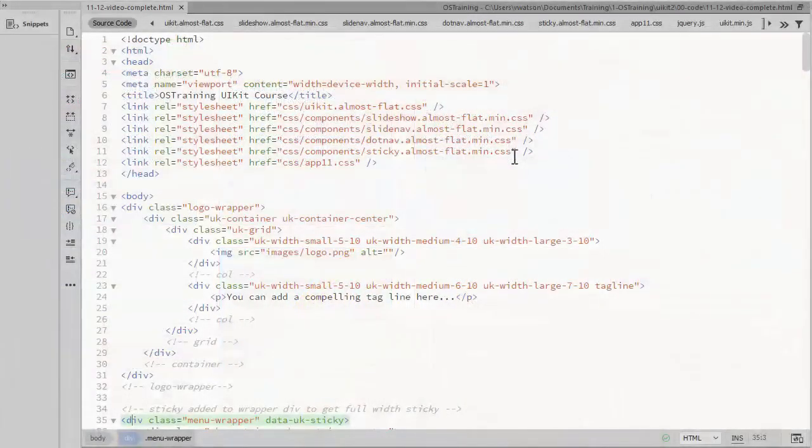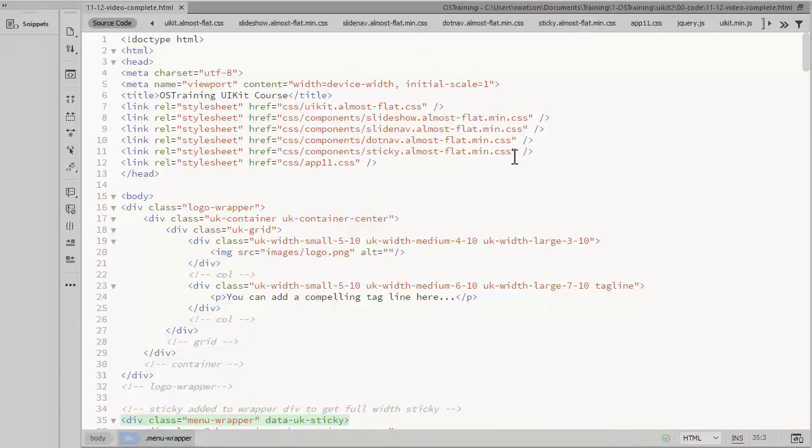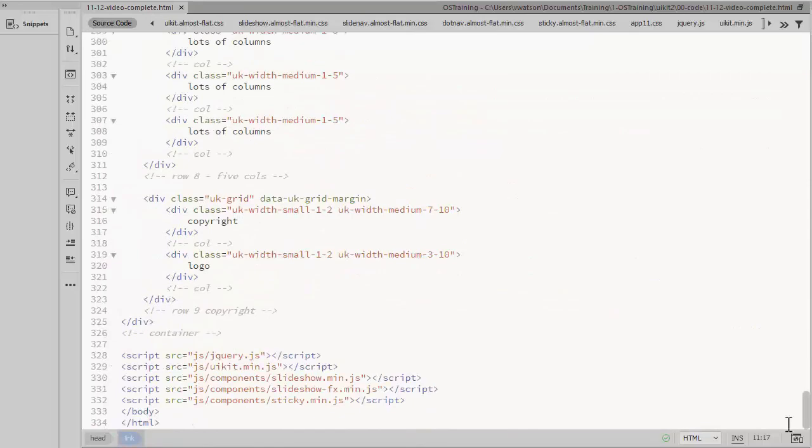UIKit has a sticky component. If you want to use it make sure you link to the JavaScript and the CSS files. There's the sticky CSS file and the sticky JavaScript.